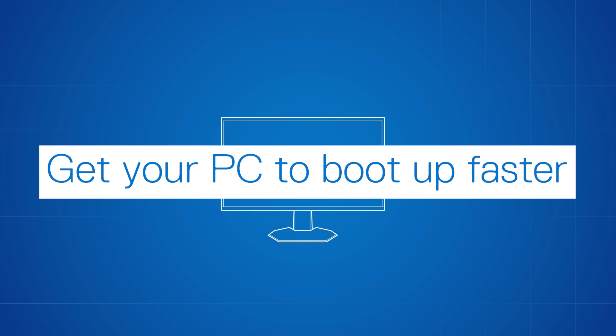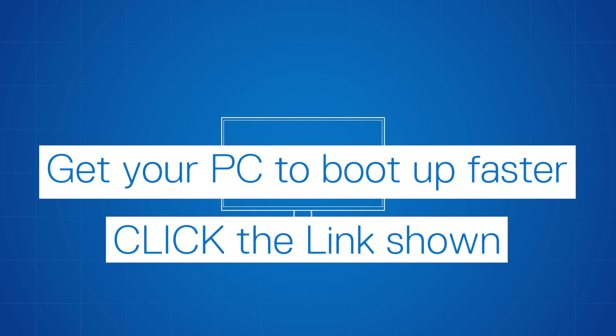Click the link shown to watch our video on how to get your computer to boot up faster, which also has steps for performing a clean boot.